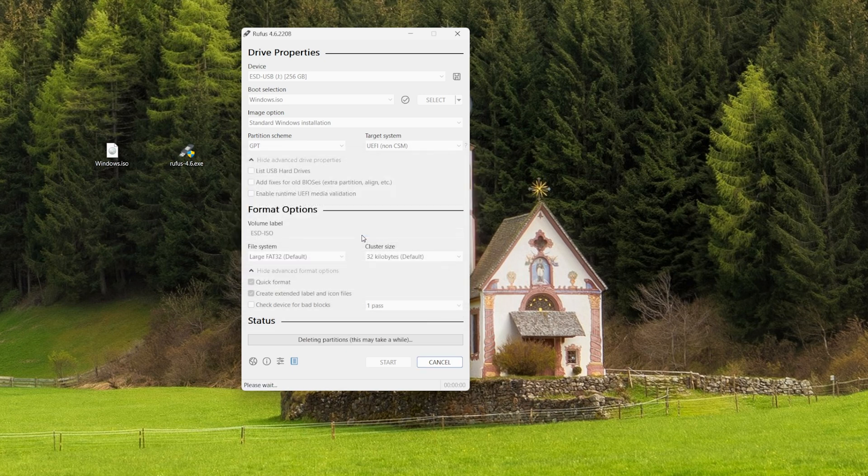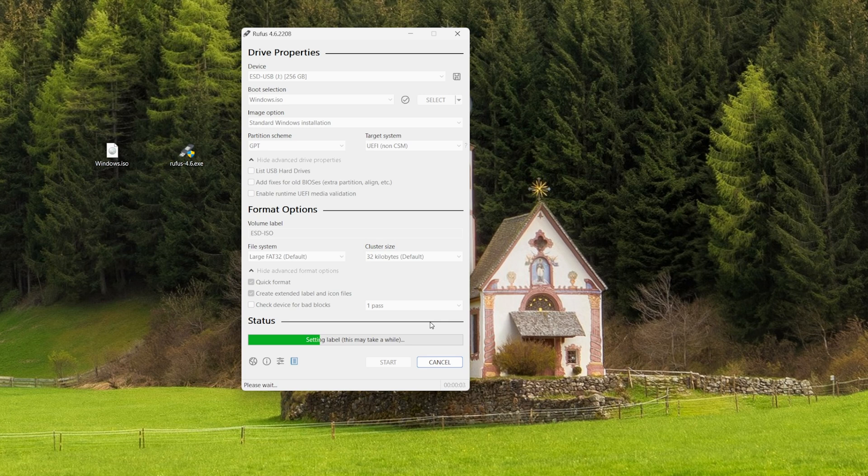Once you press OK, Rufus is going to do its job and copy the ISO onto the USB stick and make it a bootable USB stick. Now let's go to the computer.